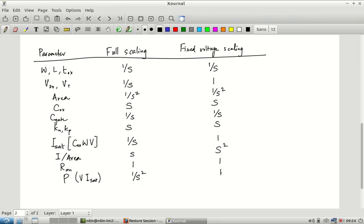This is a crude approximation — I_sat is not always in velocity saturation and V × I_sat is not the full picture of power consumption. But it gives a first-order approximation. Power density (power per unit area): in full scaling it stays constant; in fixed voltage scaling it goes as S². The last parameter, power density, is particularly concerning under fixed voltage scaling.